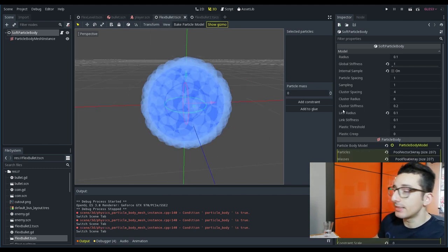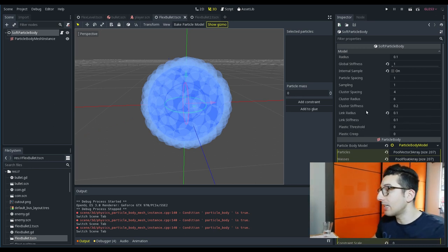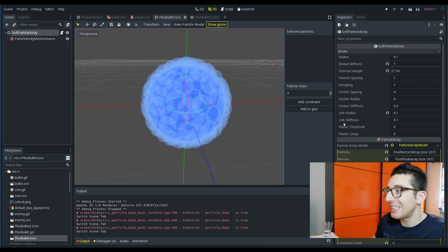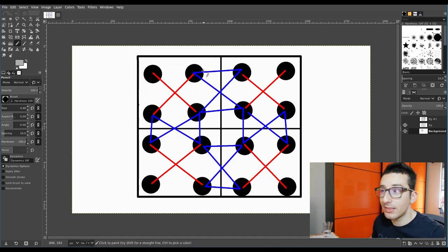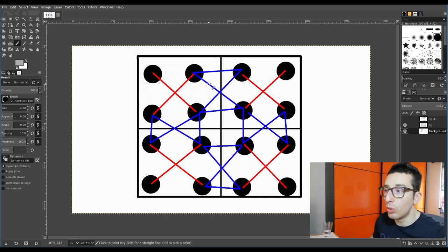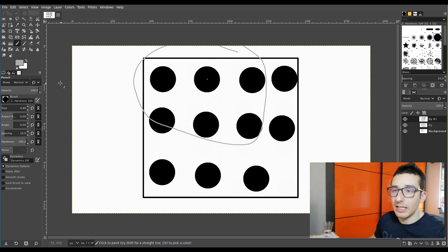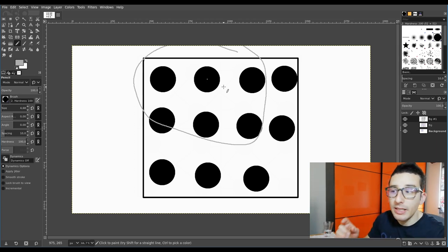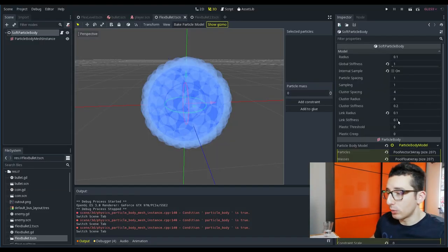Then we have link radius and link stiffness, which control the stiffness of the springs that connect all the clusters. The link radius casts a sphere, and inside this sphere it takes all particles that should be linked together. The stiffness of these springs is 0.1.